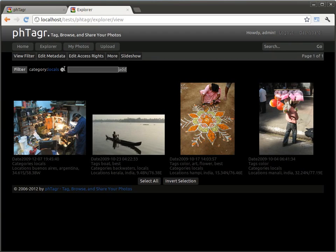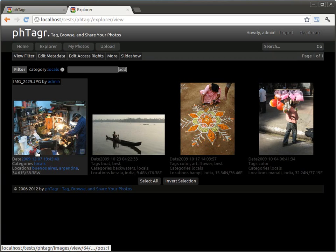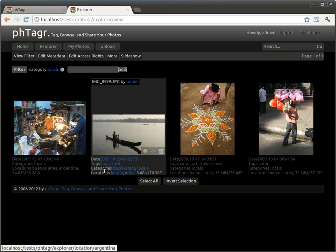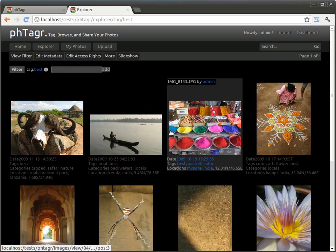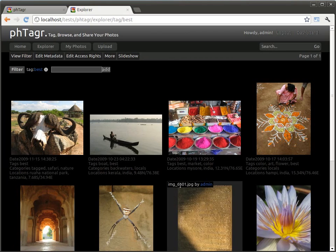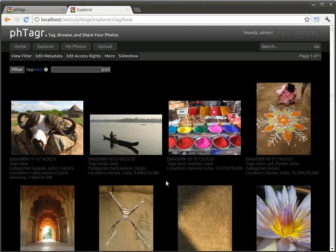Further images show their assigned metadata. These links create filtered views as well. So if I go to best I see all images which have the tag best.